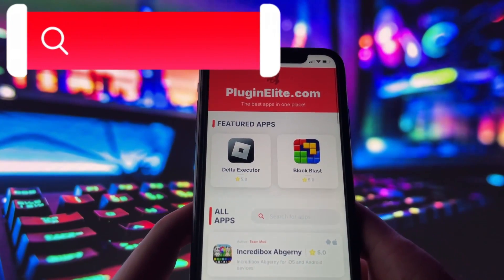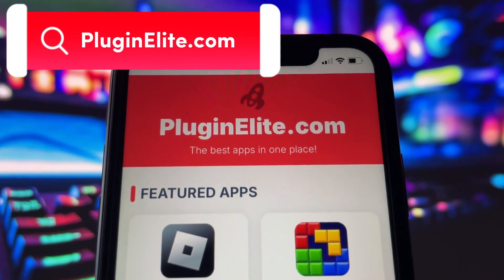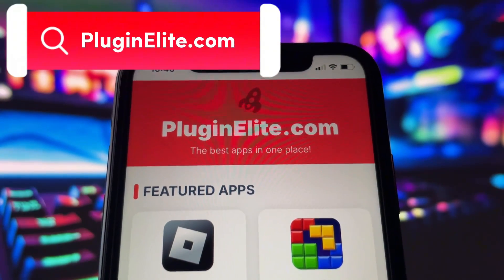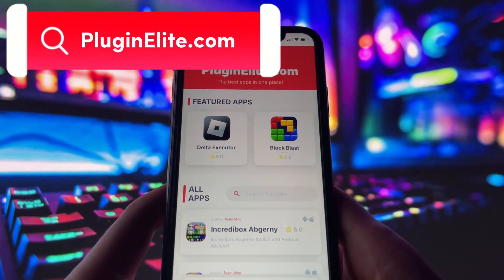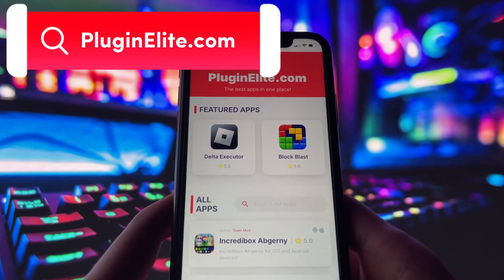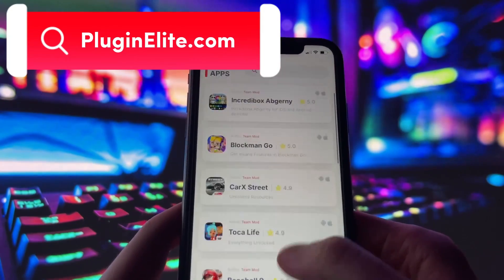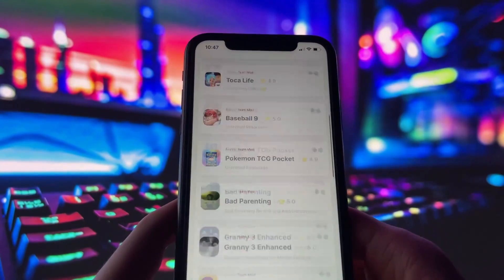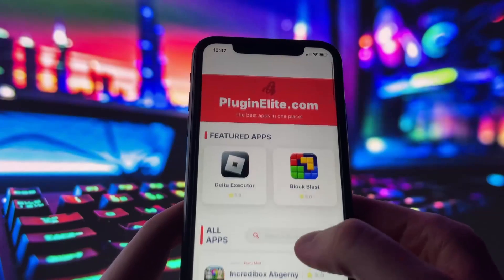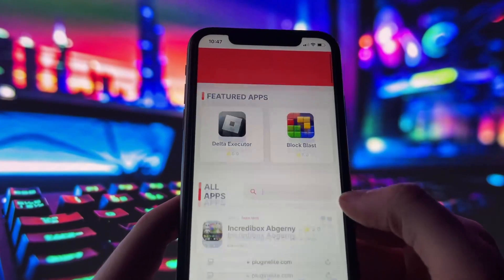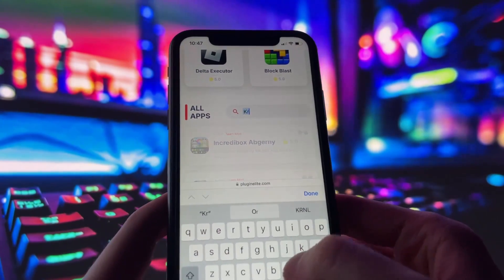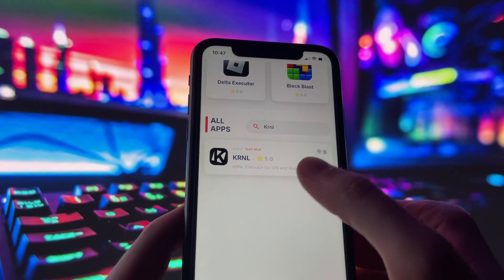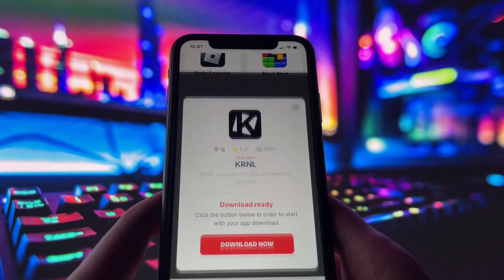What you need to do next is open up your internet browser — in my case it's Safari — and go to the website PluginElite.com. PluginElite is a website where you can find many apps with awesome features. Once you are on the website, search for Kernel and click on it, then simply click the download button and give it a moment to install.